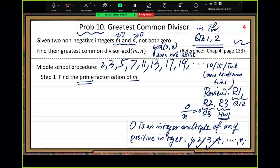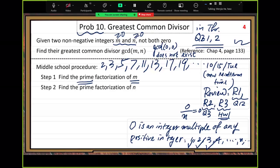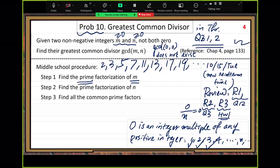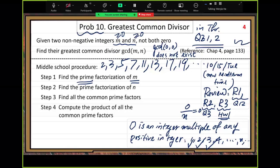Step one: do prime factorization — write M as a product of a sequence of prime numbers. Step two: find the prime factorization of N. After that, you have all the prime factors in both numbers. Then find all common prime factors between those two numbers. Step three: compute the product of all the common prime factors — you get the GCD.